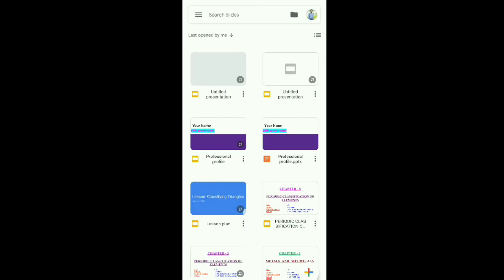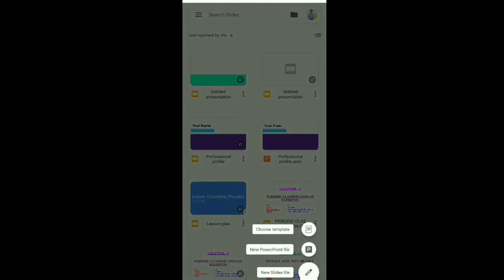Now the first step is how to create a PPT. Click on this plus symbol — here three options appear. The first one is 'Choose Templates', where you can select from different pre-designed templates. The second is 'New PowerPoint Presentation' and the third is 'New Slide File'. The second and third options are essentially the same.